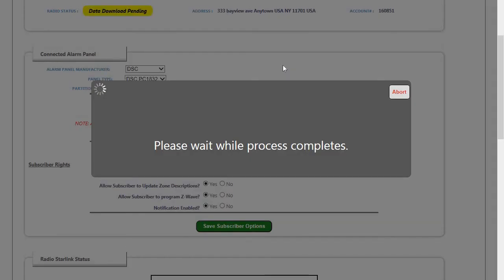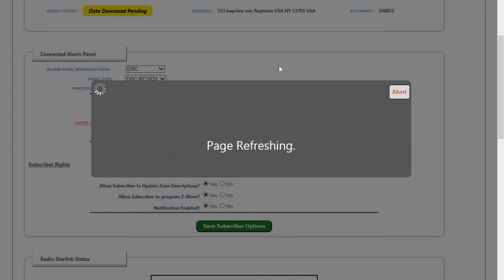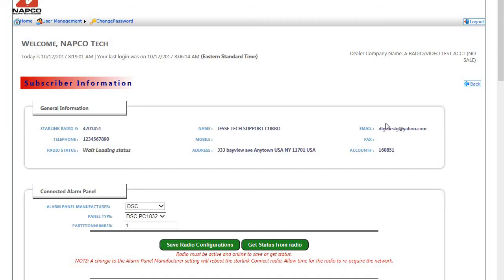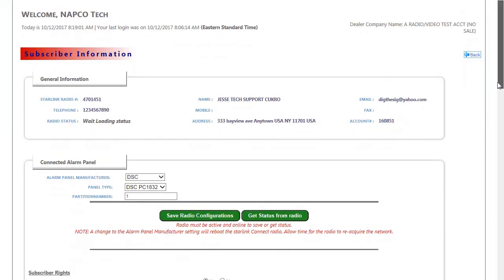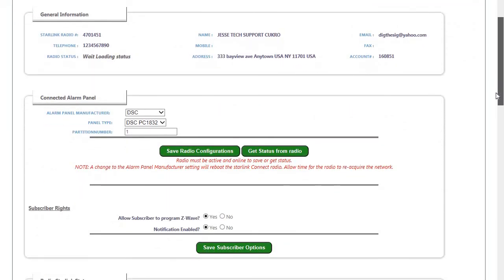This will send the change down to the radio. And once this happens, the radio is going to do a complete reboot into DSC mode. The page is going to refresh. And now the radio is set up for a DSC panel.